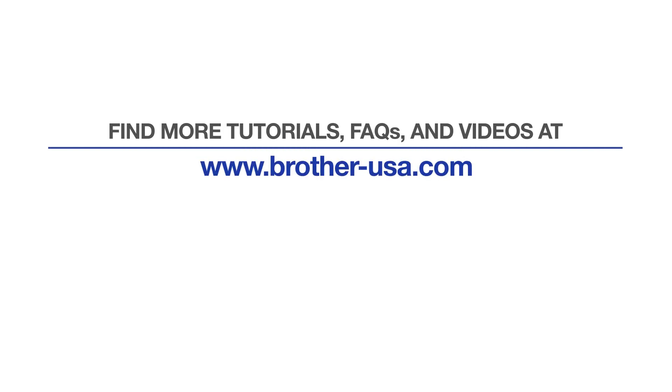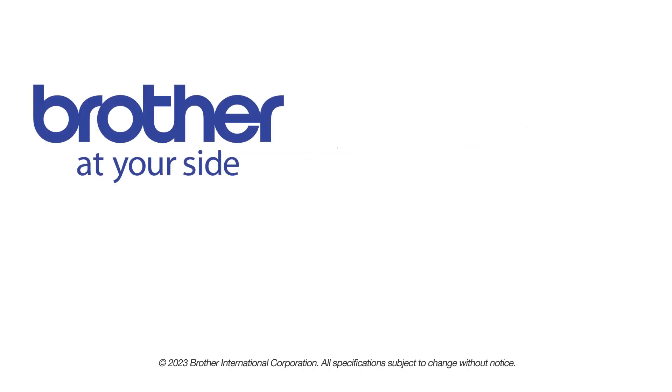For more tutorials, FAQs and videos, visit us at www.brother-usa.com. If you found this video helpful, be sure to subscribe. Thank you for choosing Brother.